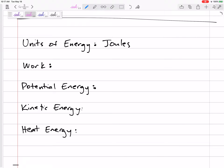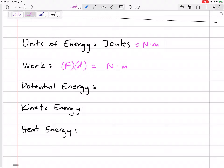The SI units for energy are joules. Joules are Newton times meters. When I think of work, I think of force times distance — the unit of force is Newtons, and distance is meters. So as long as we're multiplying Newtons times meters, we're in joules. But if the distance is in millimeters, or if we're using kilonewtons, we need to be careful.